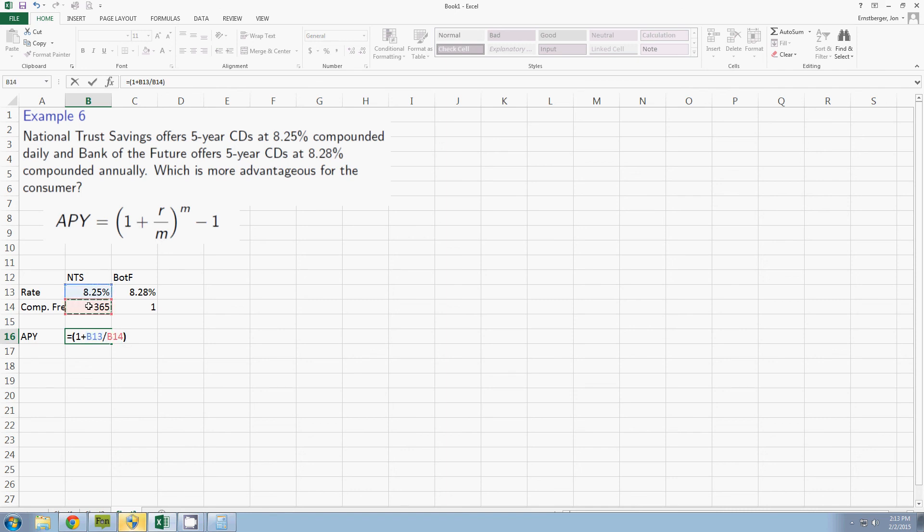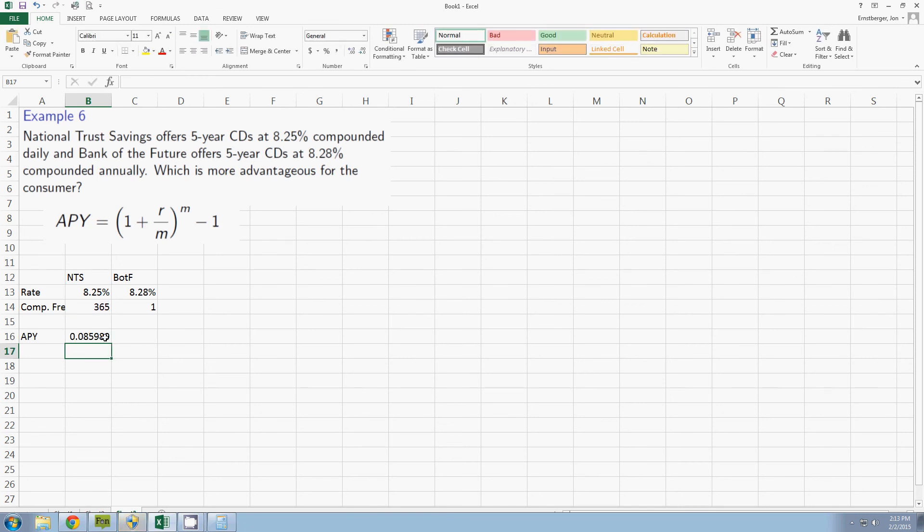I'm going to close the parentheses now and I'm going to exponentiate to my compounding frequency again and subtract off the one that follows the form here. So I get a rate.